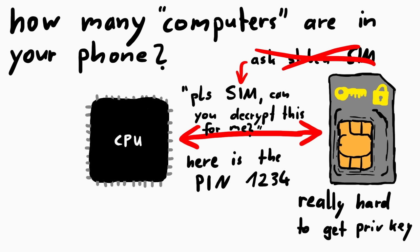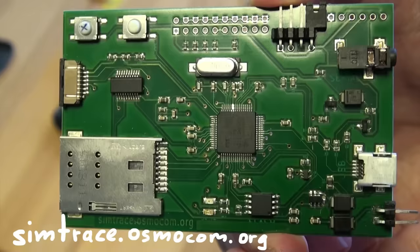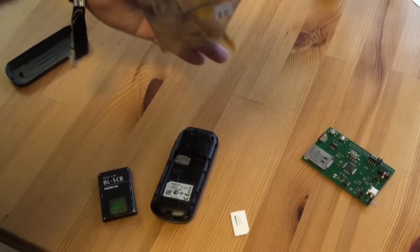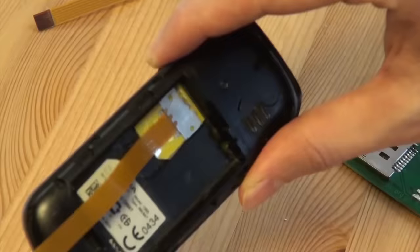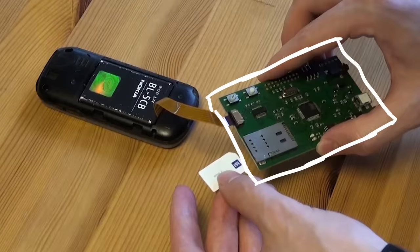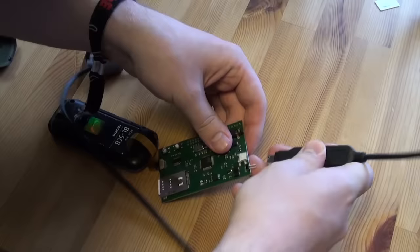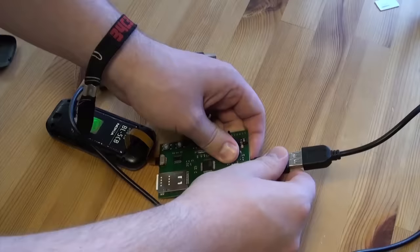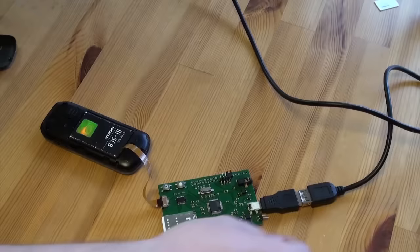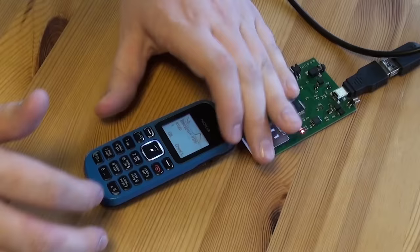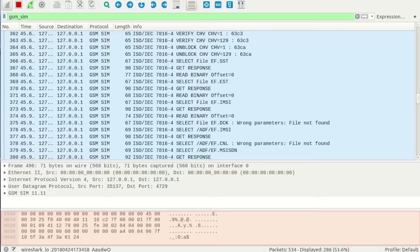So how does this look like in practice? Vadim showed me simtrace. Osmocom simtrace or simtrace2 is a software and hardware system for passively tracing the SIM mobile equipment communication. As you can see here, you have this basically fake SIM card that is connected with a flat flex PCB cable and connects to this board. This is where you put the real SIM card. So basically the phone is still using the real SIM card, it's just forwarded through that. But because the SIM card is not inside the phone anymore, you can now intercept and record that communication and forward that via USB to the PC. Then you can observe all the messages and commands the phone sends to the SIM card and see how the SIM card responds. So when you turn on the phone, the phone asks you to enter the PIN. Let's enter the PIN and then look what happened.